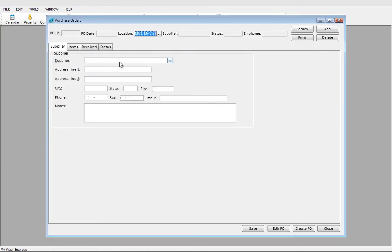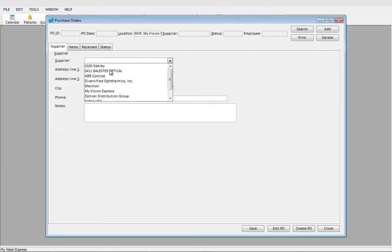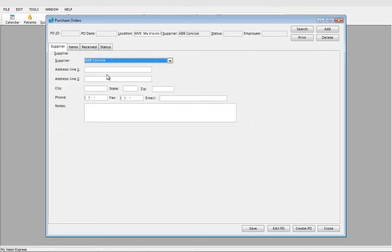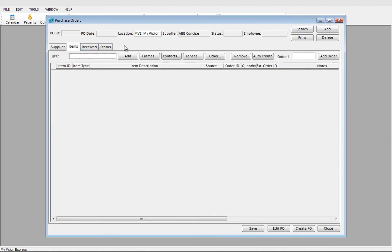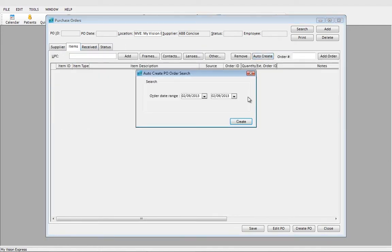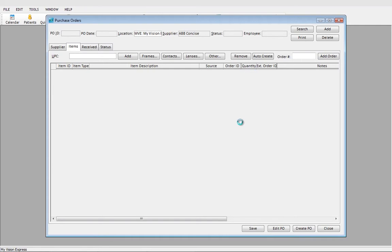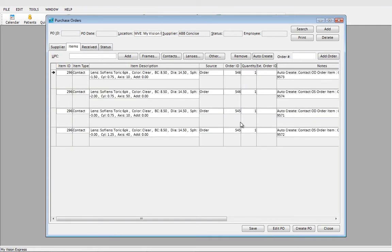We would select our supplier, click on Items and Auto-Create. Today's date and it will bring in the orders. Here we have our order numbers along with the products that we're ordering.